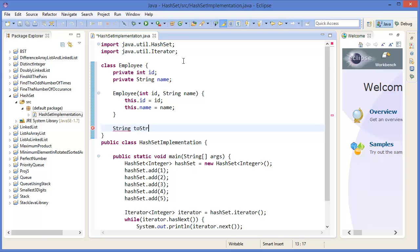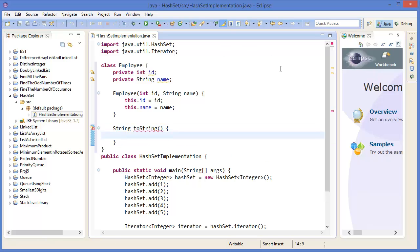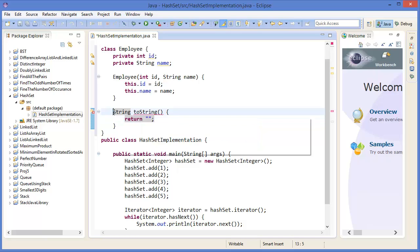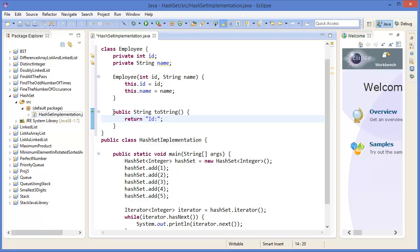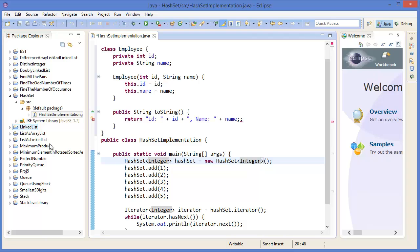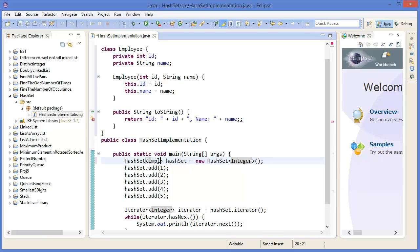Alright, then String toString. Return, so we need to add visibility, that means it would be public. Alright, ID equals this.ID and name equals this.name.